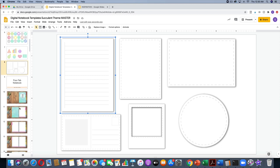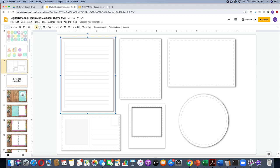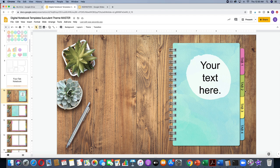In this file, you get four different options for your notebook. You have a four-tab notebook with four tabs along the side. I've also included a five-tab, a six-tab, and a notebook with no tabs at all if you don't need that navigation.